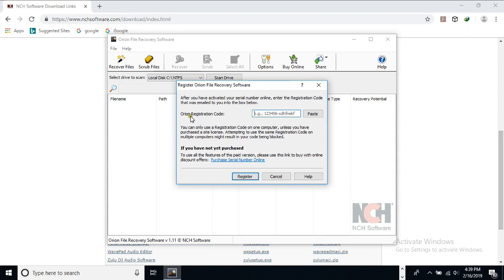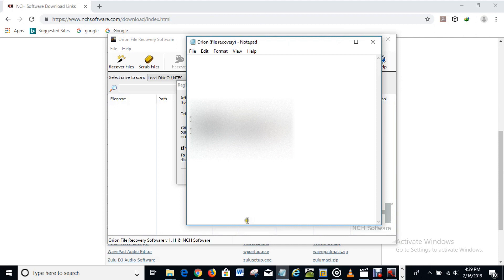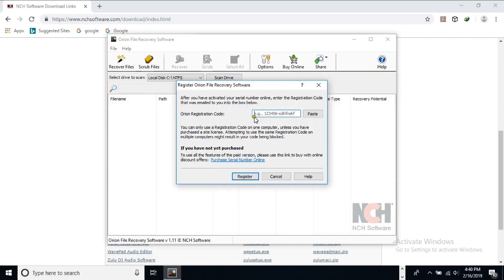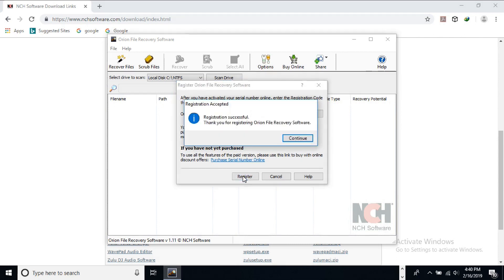Here is the space for the Orion registration code. What you have to do is copy the code that I put in the description of this video and paste it in. Use Control+C to copy on Windows and Control+V to paste. You can also click the paste option on screen to paste it automatically without using keyboard keys. Once you've pasted it in, click on Register.